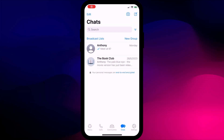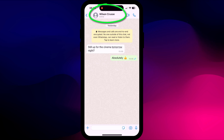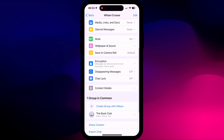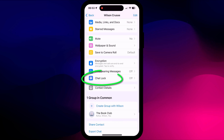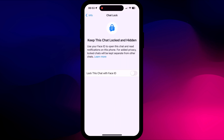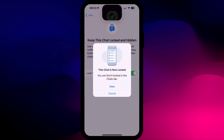To lock an individual or group chat, open the session, tap on the name of the person or the group name at the top of the screen, and there, under disappearing messages, is now Chat Lock. Simply tap the option and enable it.